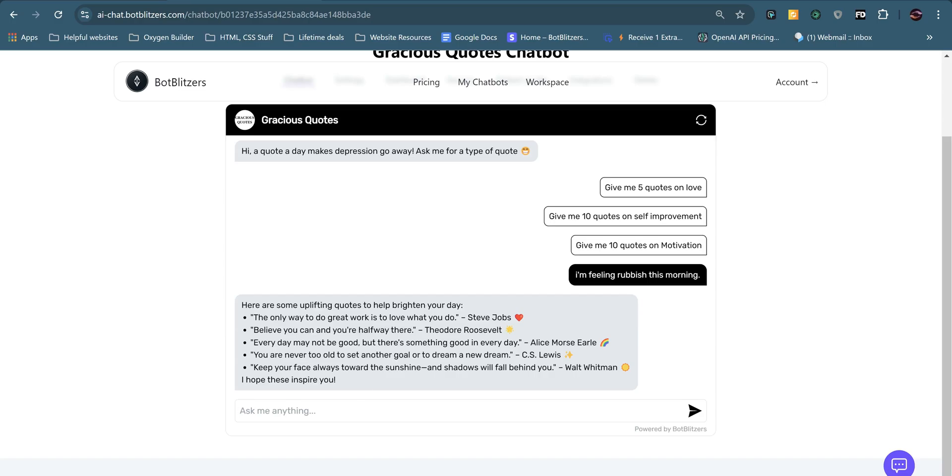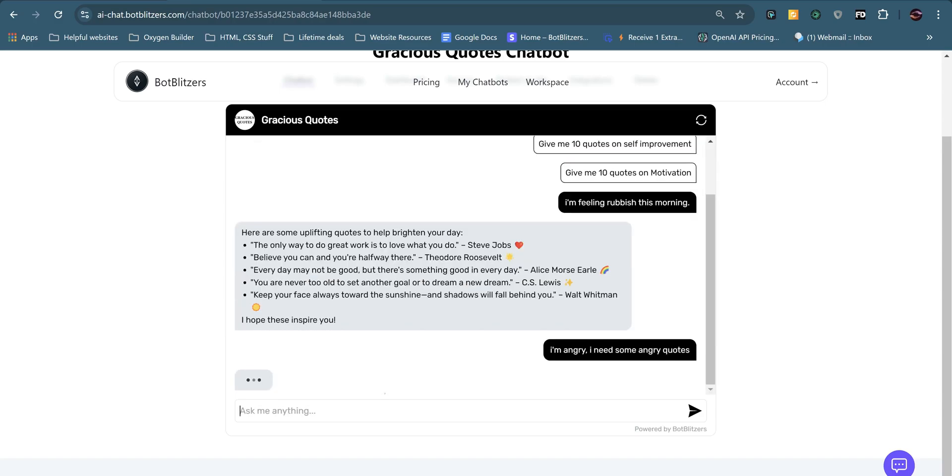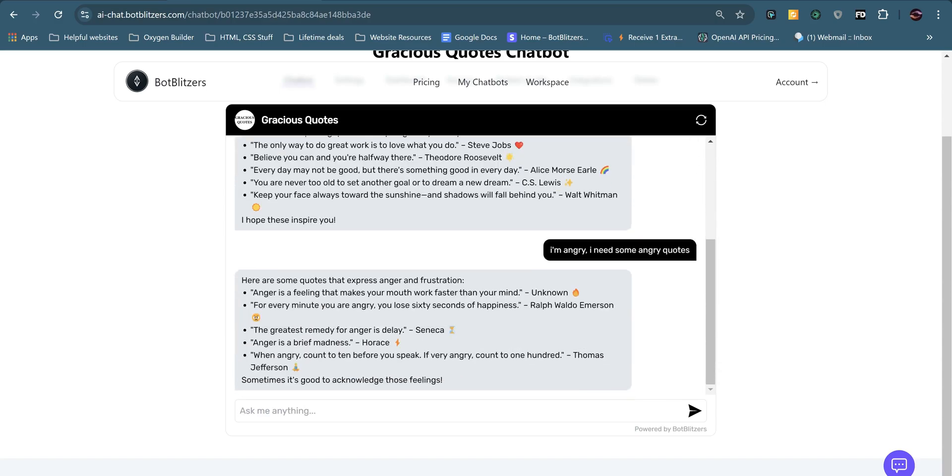So you can basically do this for anything. So I'm angry. I need some angry quotes. Not quite sure what this would give, but let's have a look. Anger is a feeling that makes your mouth work faster than your mind. And that's by unknown author. The greatest remedy for anger is delay. And most of these quotes are probably mainly from Gracious Quotes. But if it can't find a quote on that particular website, it will probably find one from its millions of data collected from the internet.